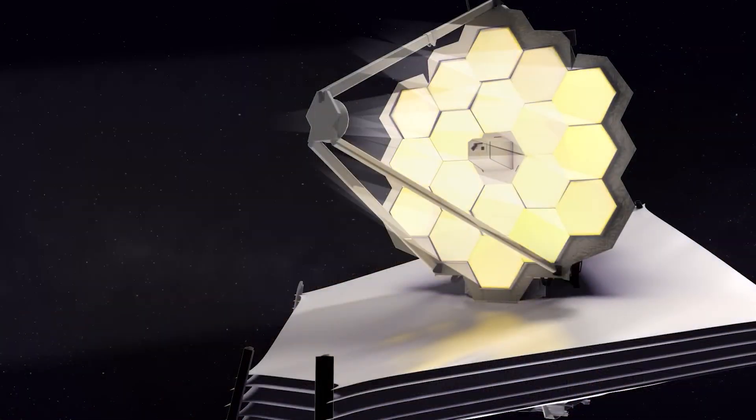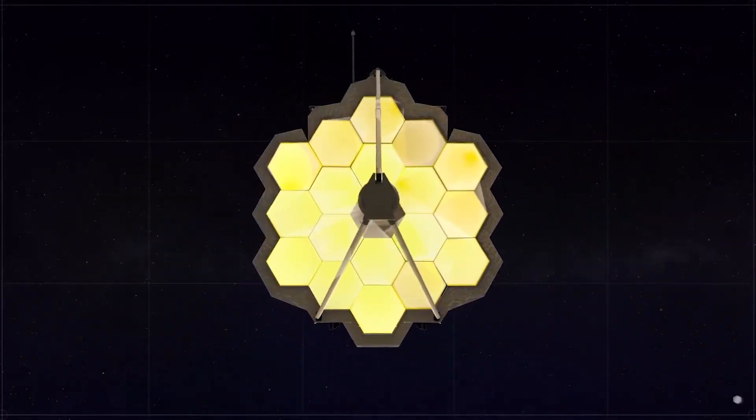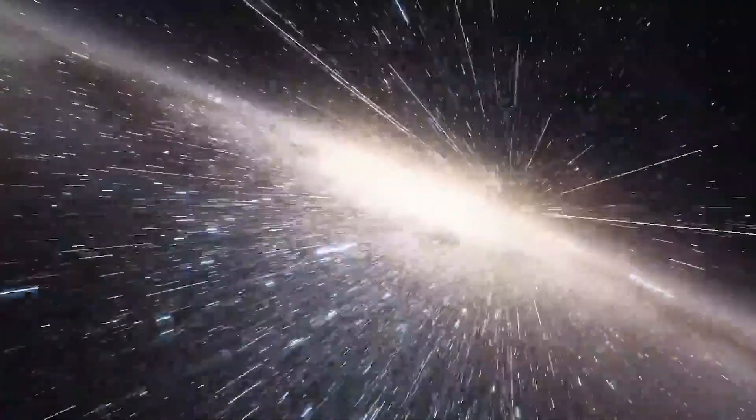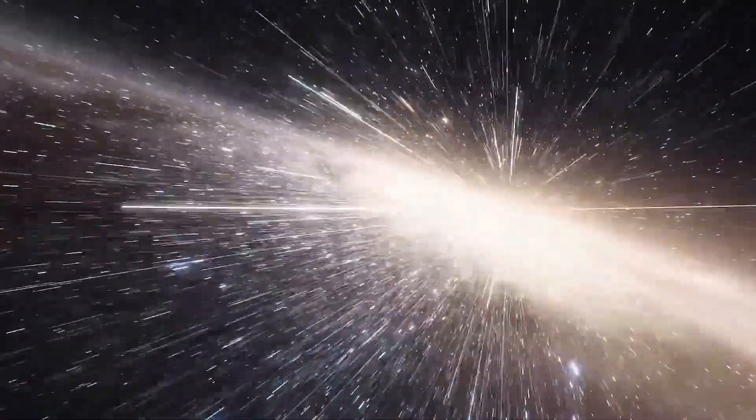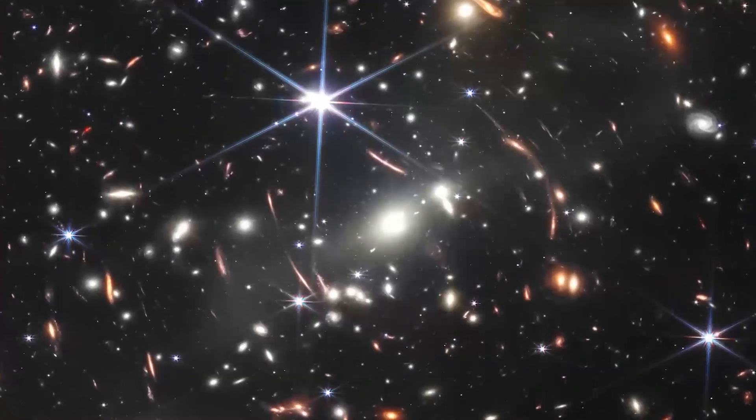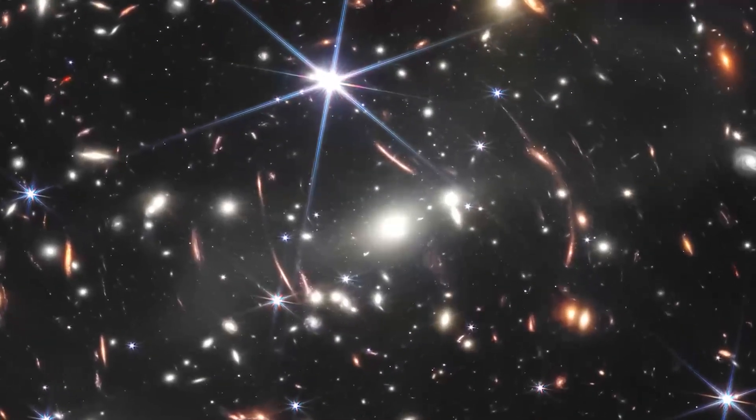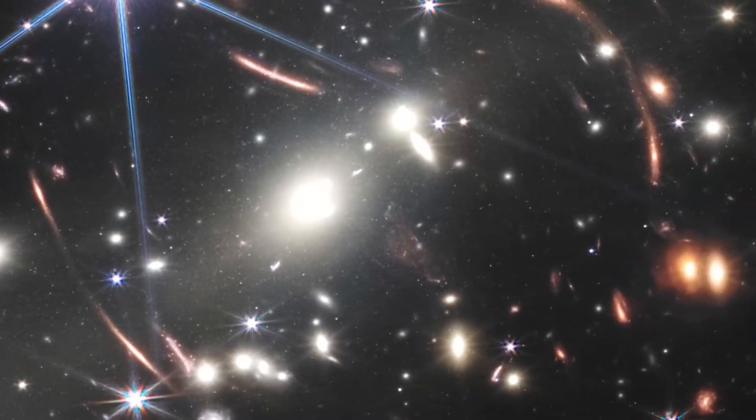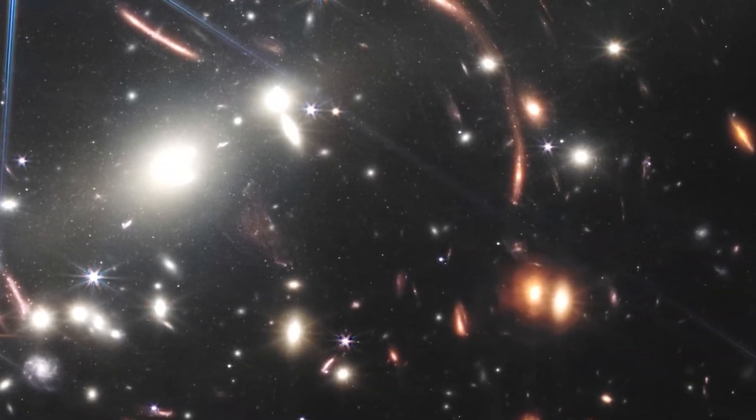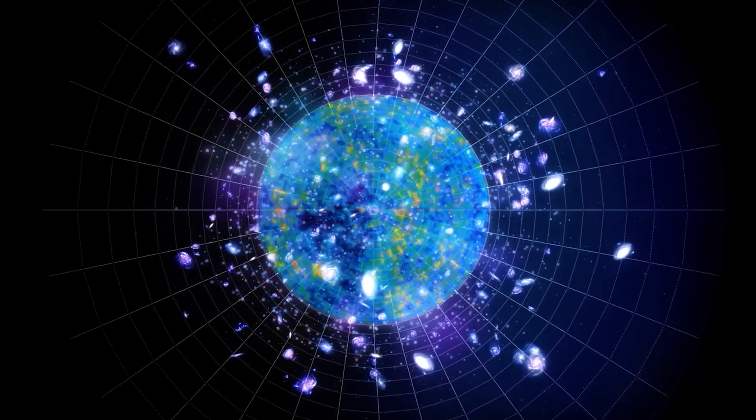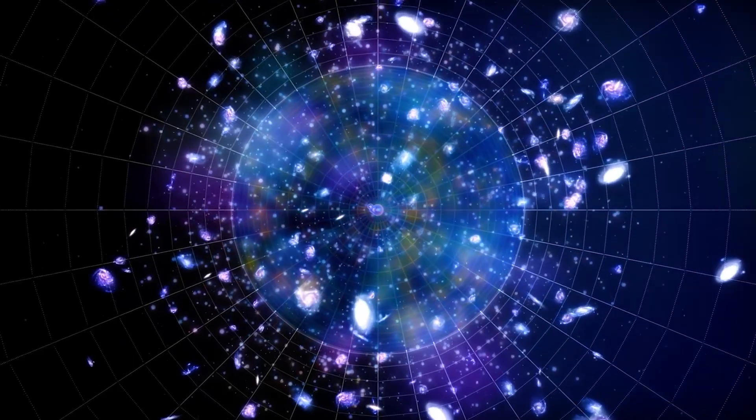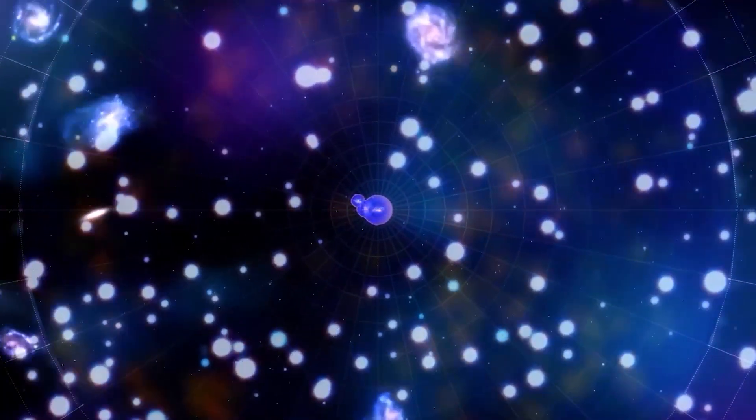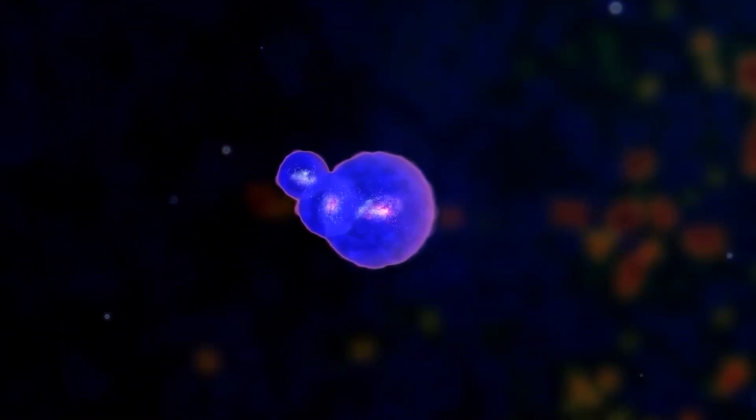This is where the James Webb Space Telescope comes into play. The four main goals of the JWST include searching for light from the first stars and galaxies that formed after the Big Bang, studying the formation and evolution of galaxies, understanding the formation of stars and planets, and investigating planetary systems and the origins of life.